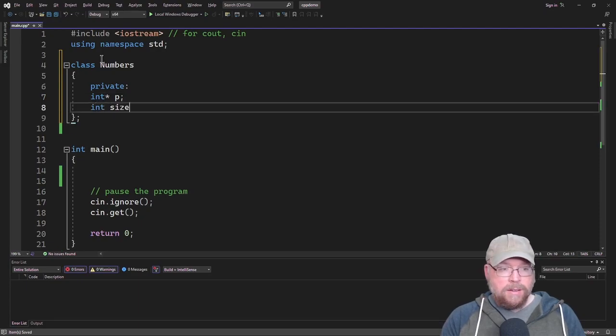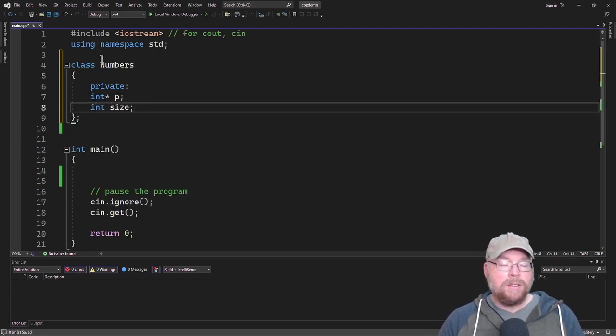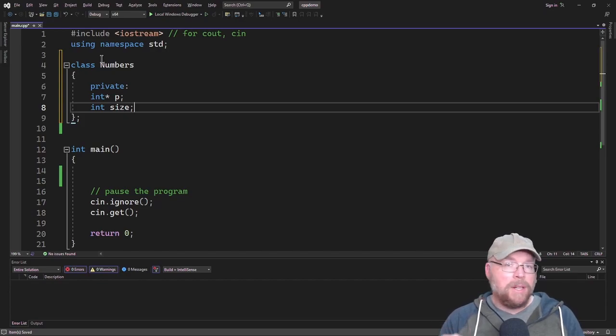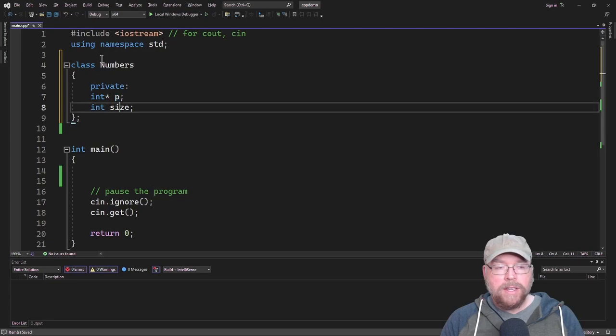What we're going to do is dynamically allocate an array and store its memory address in P here.